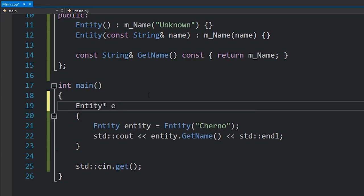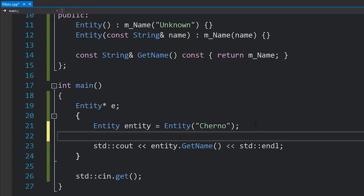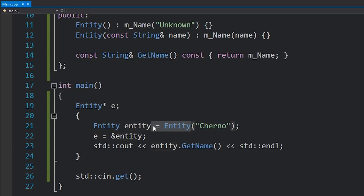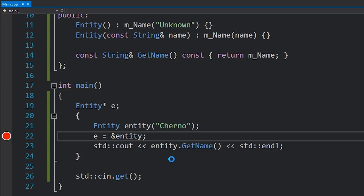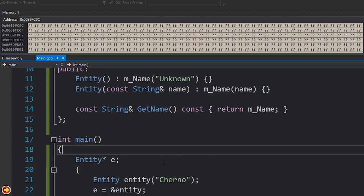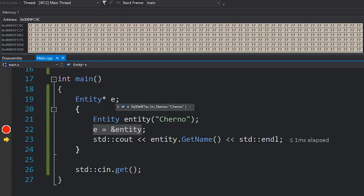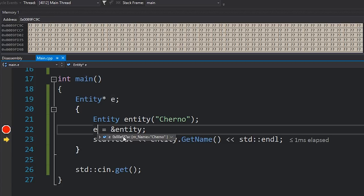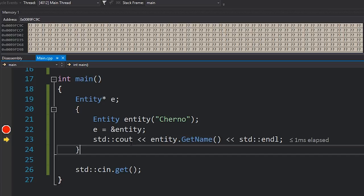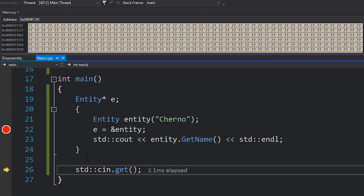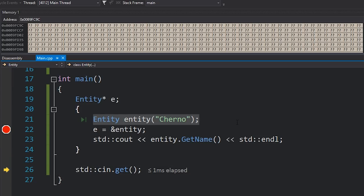If I create an Entity pointer — basically a variable which points to an Entity — and assign it to the memory address of the Entity object created on the stack, I can set a breakpoint and inspect this. We create a new Entity, it has the name 'Cherno', everything's great. We've set our pointer e, hovering over e it's pointing to the correct memory address and the name is 'Cherno'. However, if we advance past the closing scope and hover over e, it's still pointing to that same address but the name is gone — because that object was freed and destroyed once we reached the end of the stack frame.